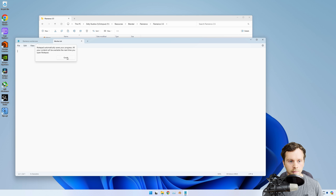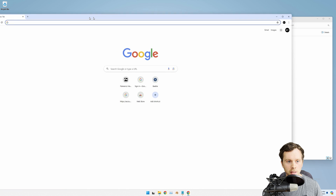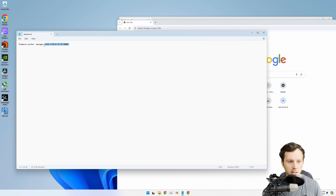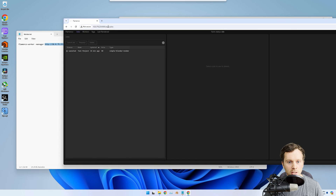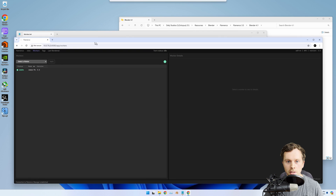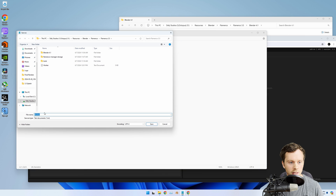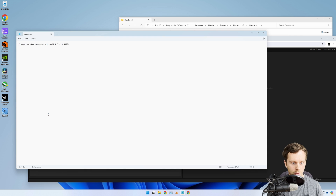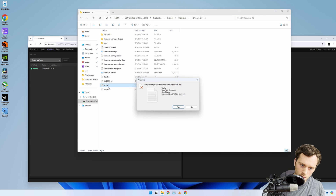Copy the batch file command from the video description, paste it in, and change the IP address to your manager's address - you can see it in the manager's address bar to double-check. It should also open the render manager window on the other computer, confirming it's pointing to the right place. Now save this as a batch file: go to File > Save As, change the extension from '.txt' to '.bat', and save. Delete the old text file.